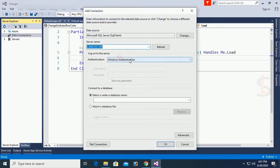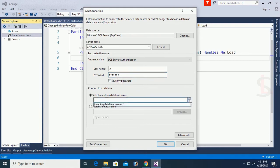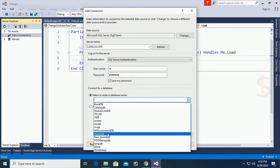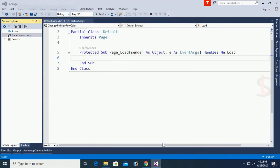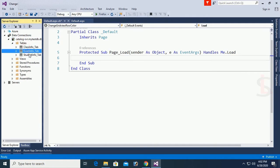Go to Server Explorer, Add Connection. Select the server, catalog is the SQL Server name, use SQL Server Authentication. Enter username and your database password. The database name is 'MyTestDB'. Click Test Connection — it succeeds. Click OK. The data connection is now connected.